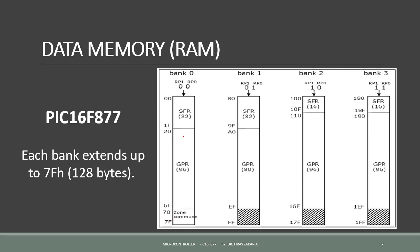The banks contain Special Function Registers, SFR, and General Purpose Registers, GPR.